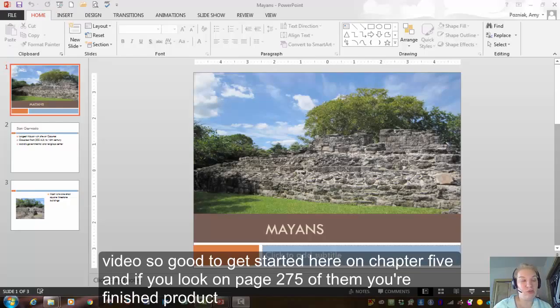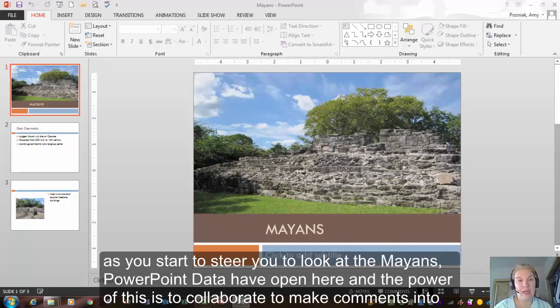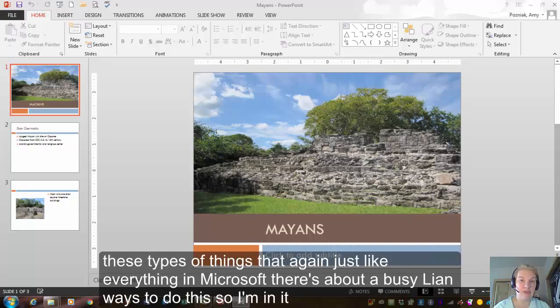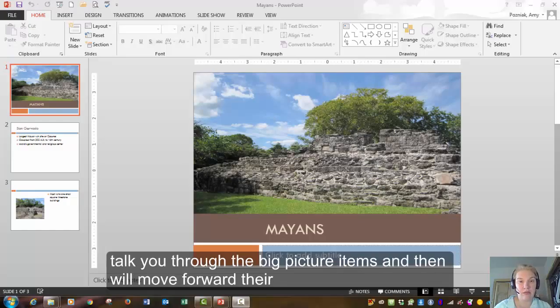If you look on page 275, that's going to be your finished product. As you start this here, you're going to look at the Mayans PowerPoint that I have open here. And the power of this is to collaborate and make comments and do these types of things. But again, just like everything in Microsoft, there's about a gazillion ways to do this. So I'm going to talk you through the big picture items and then we'll move forward.